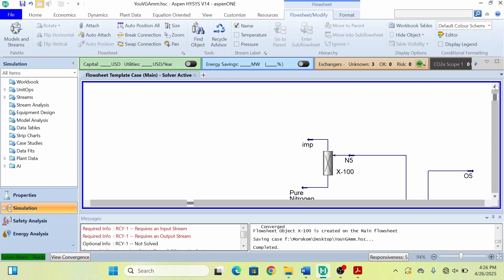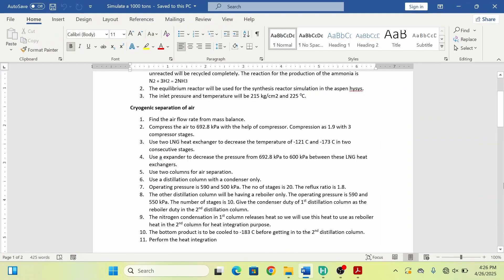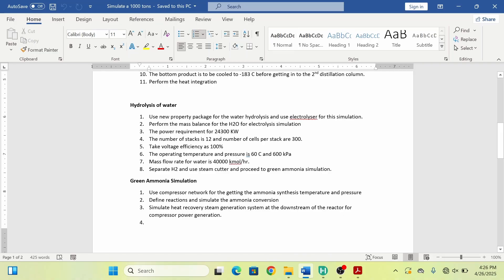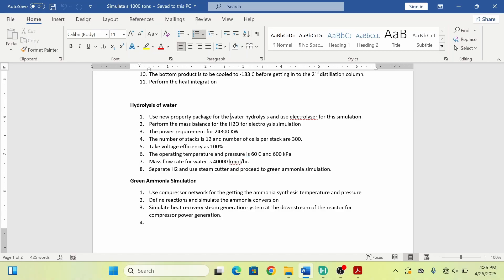In this lecture we will perform the electrolysis of water for the generation of hydrogen. So let's move to the electrolysis. If I go to my case study, the electrolysis of water in ASPEN HYSYS requires a different property package.